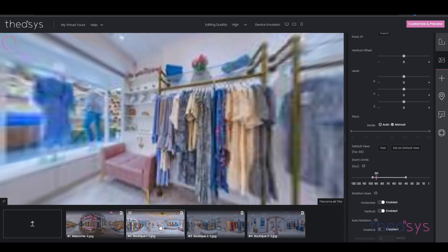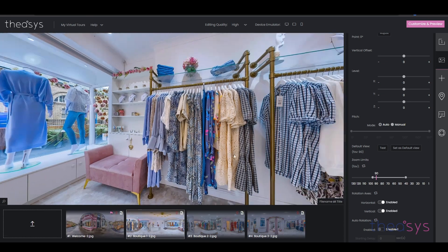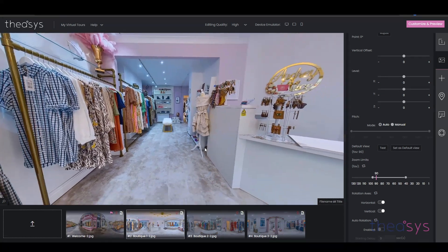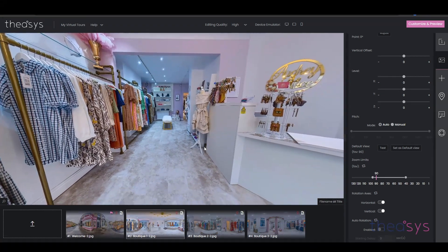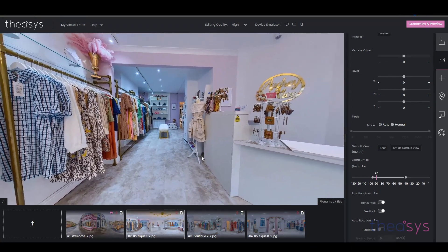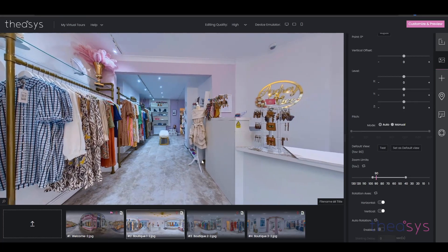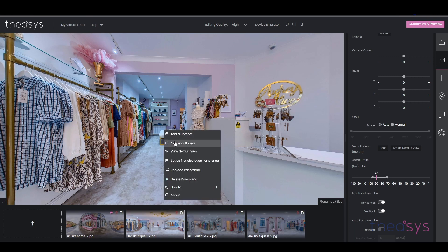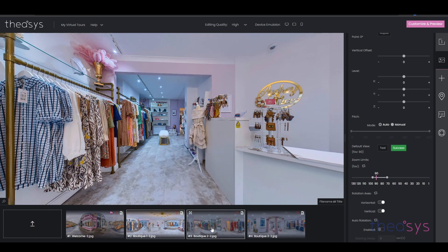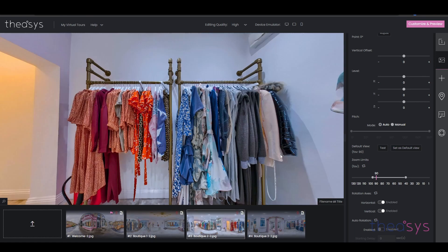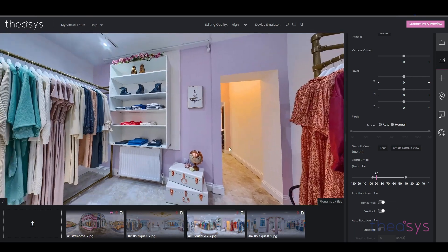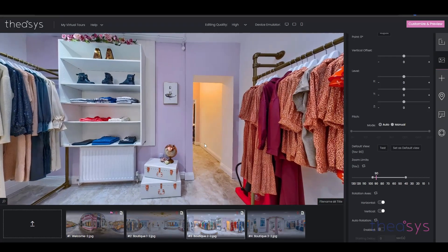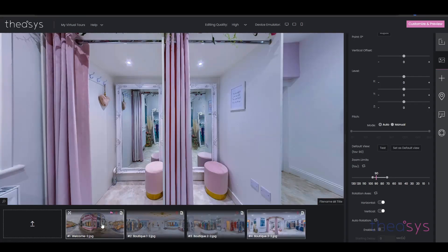Then I go into the next image and set the view to where I would expect it to be, using straight lines to straighten it, then set as default view. I do the same with the third image and so on. So now we've set all four default views.